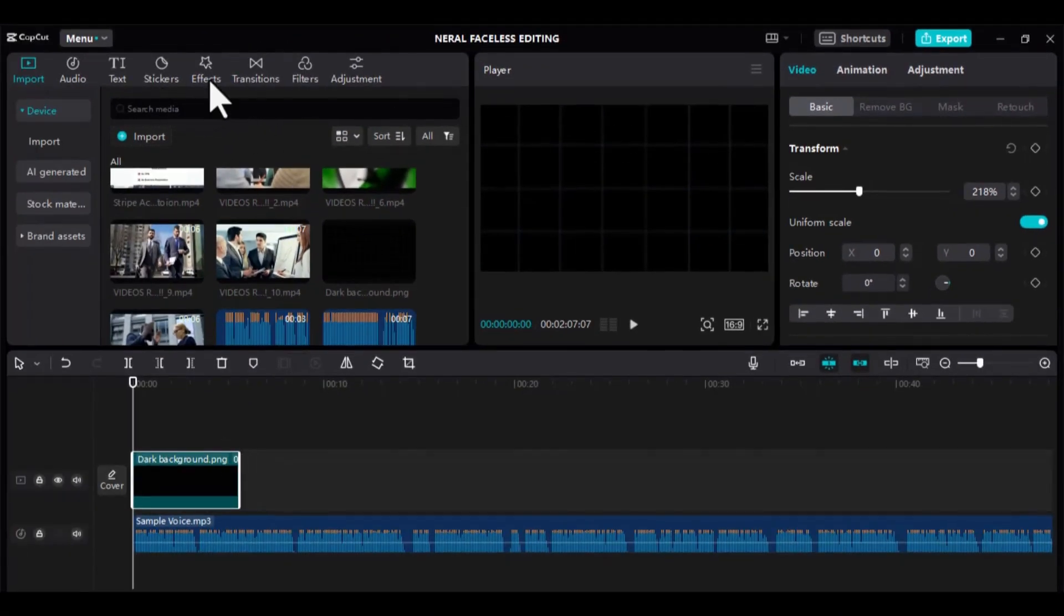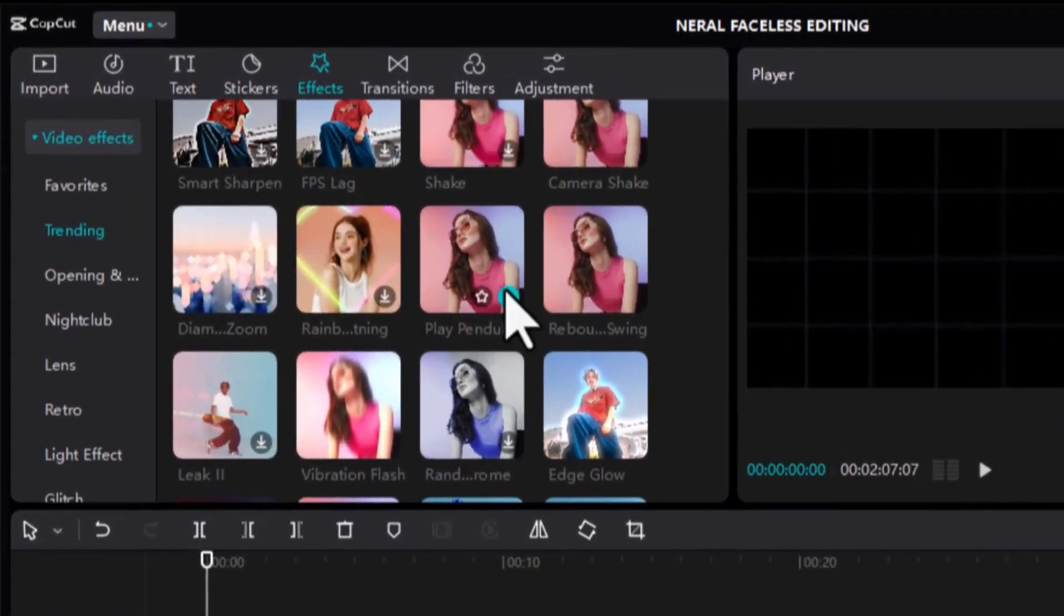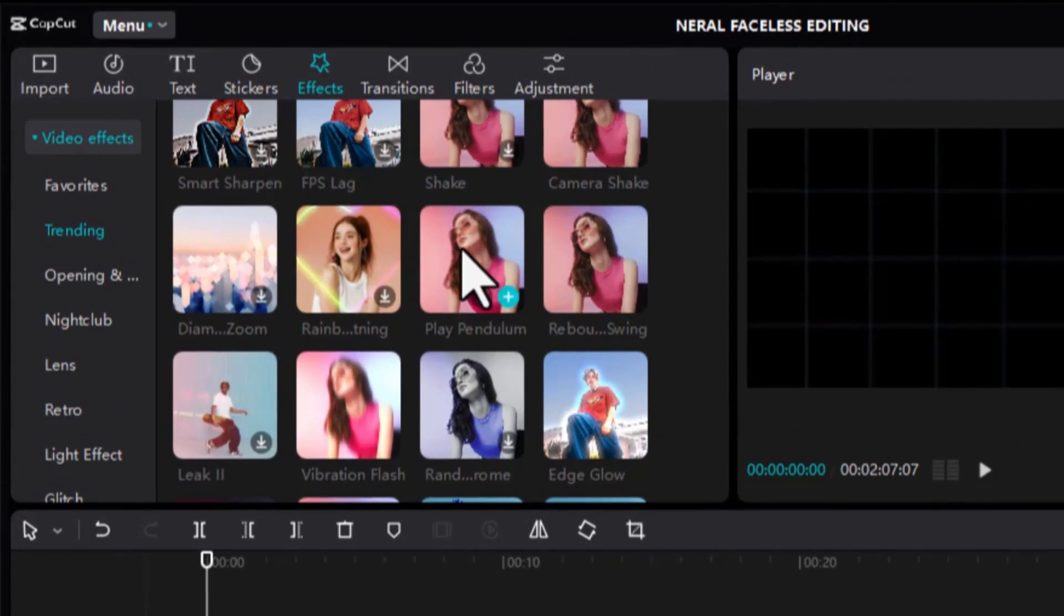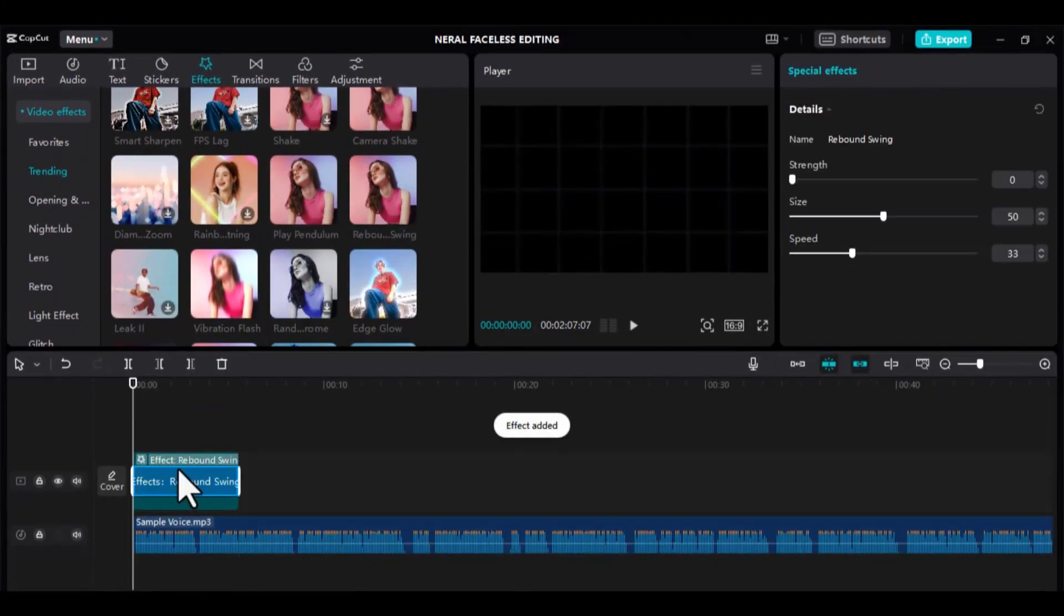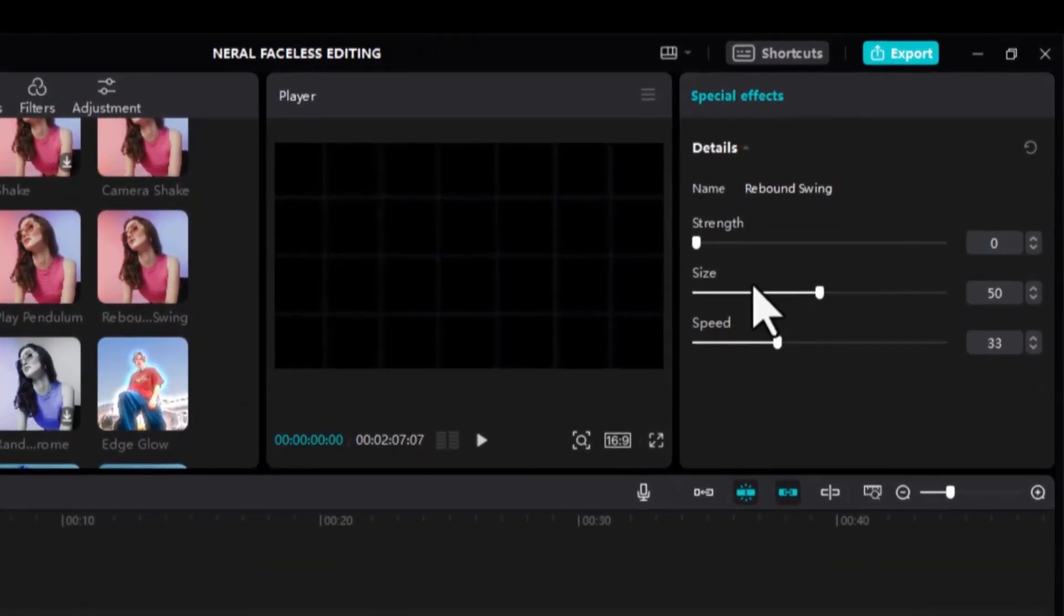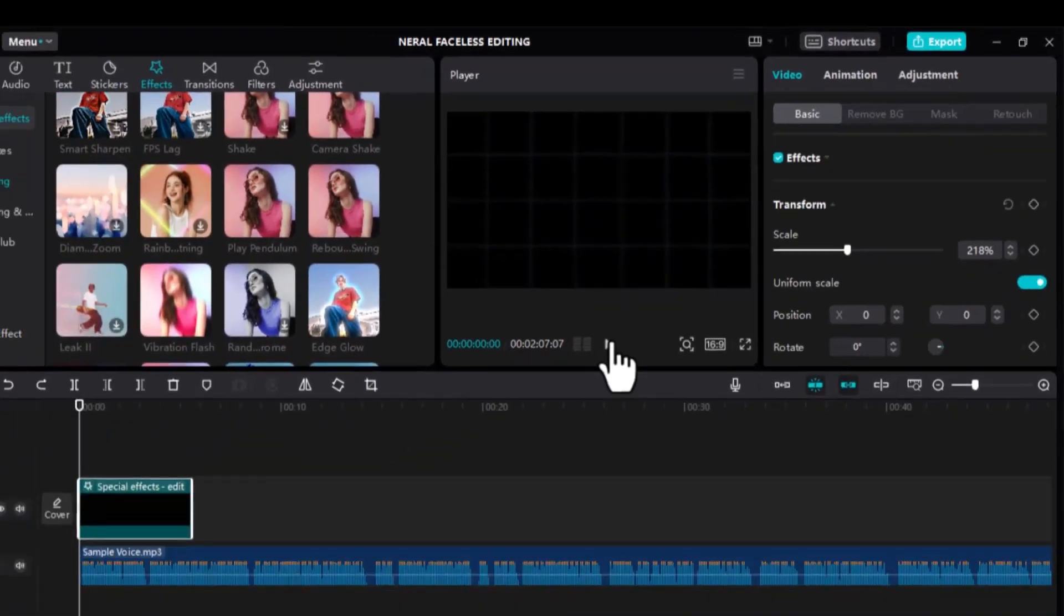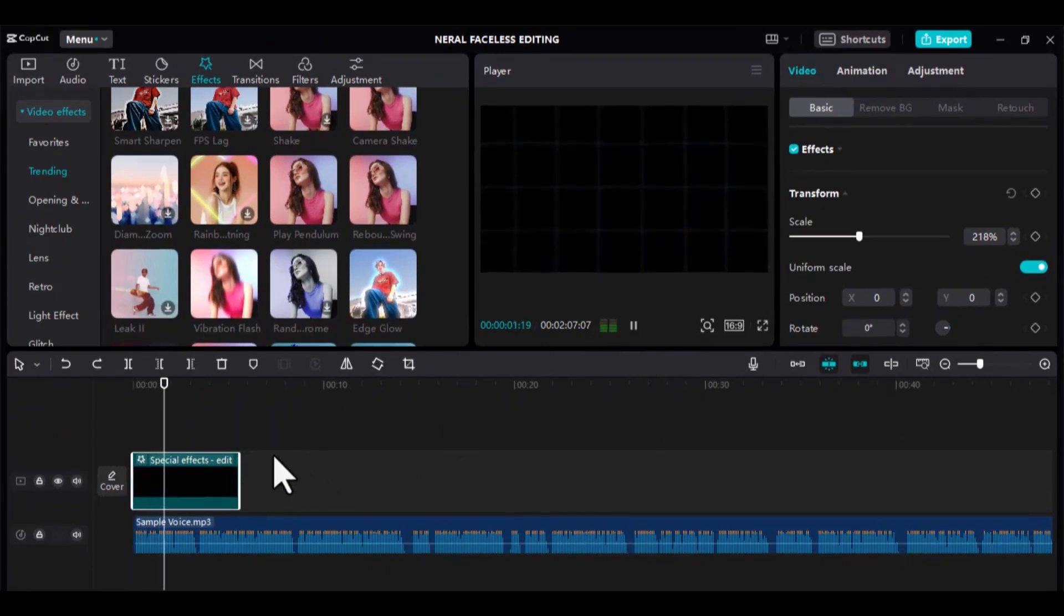Next, go to the effect and look for Rebound Swing. Drag and drop it onto the background. Reduce the speed and strength a little bit. As you can see, our background is animated and it's moving.